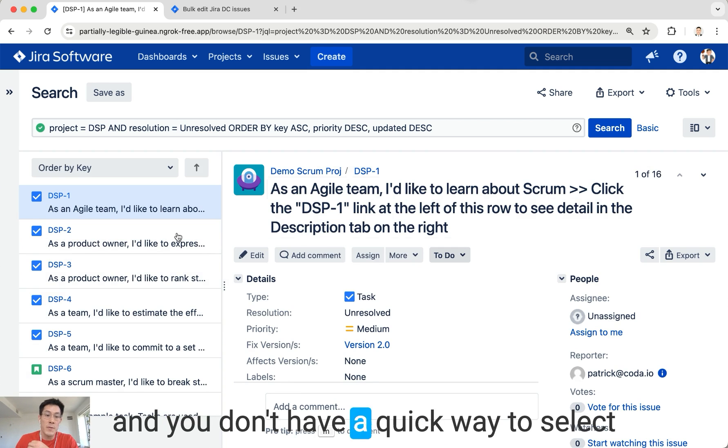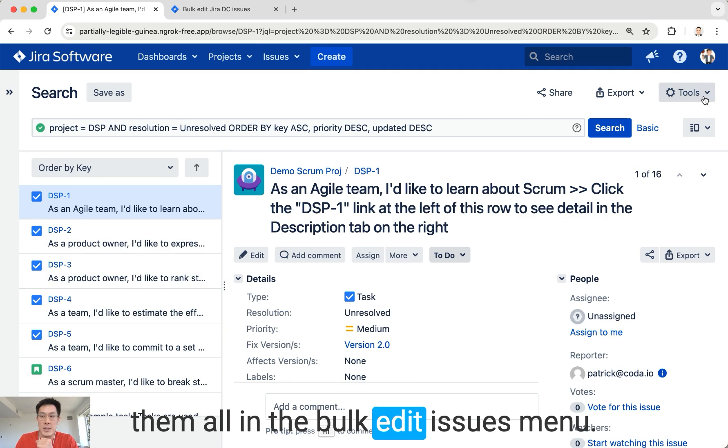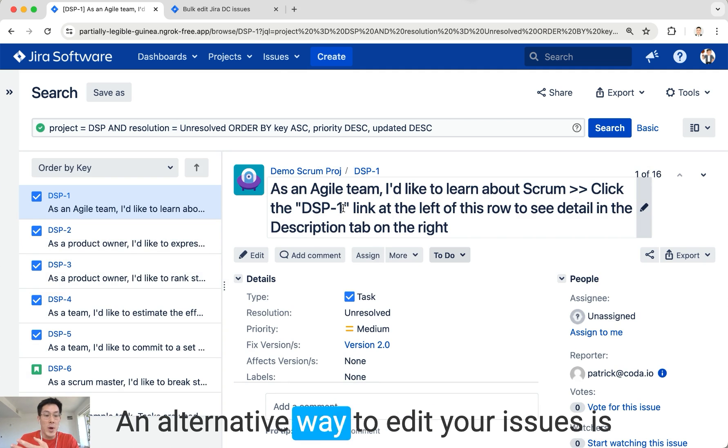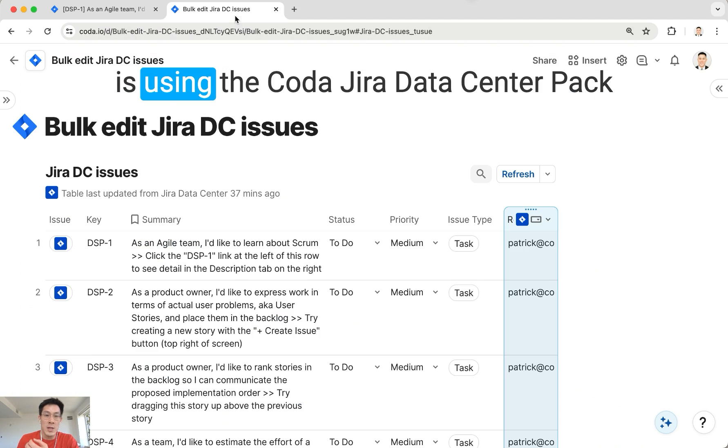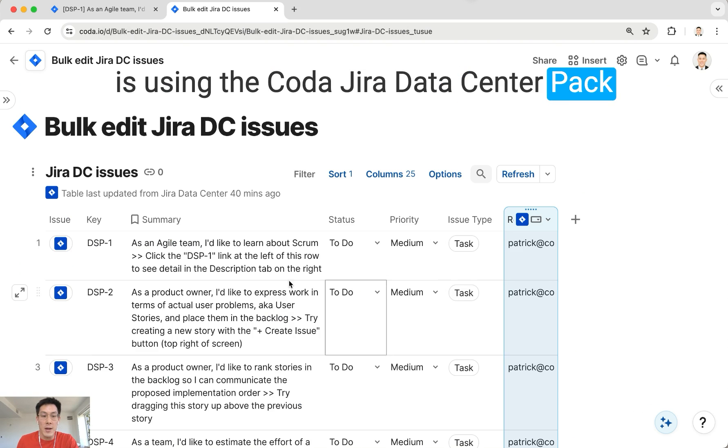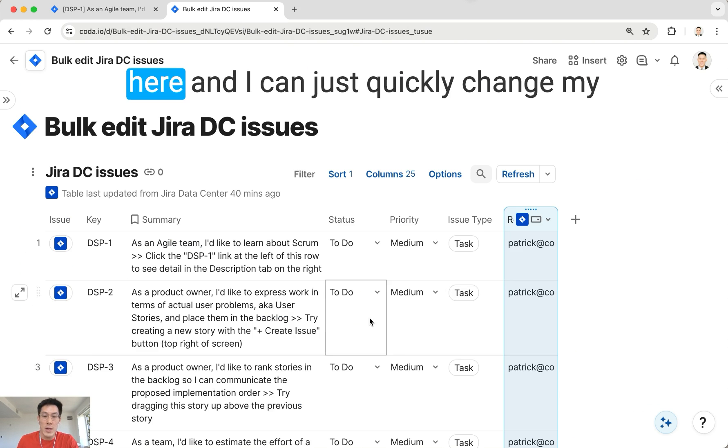An alternative way to edit your issues is using the Coda Jira Data Center pack. You get a list of all your issues right here, and I can just quickly change my status from To Do to In Progress.